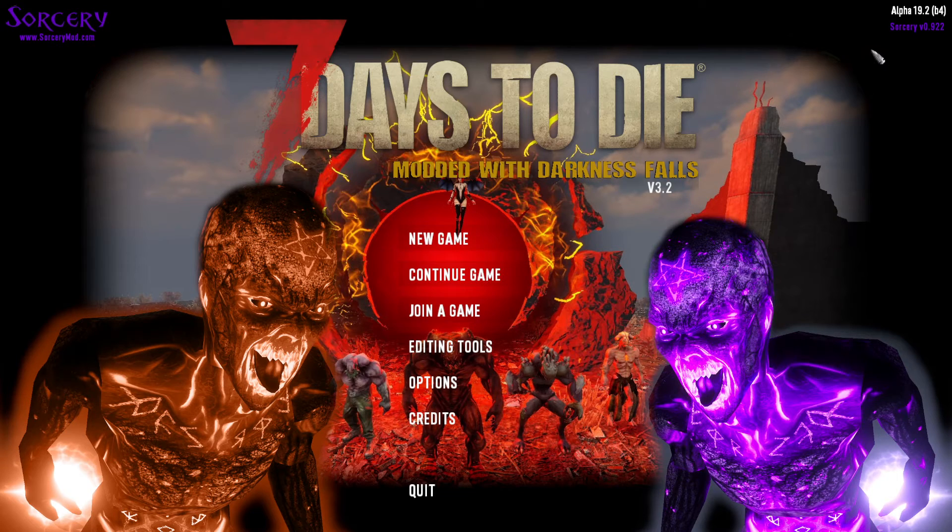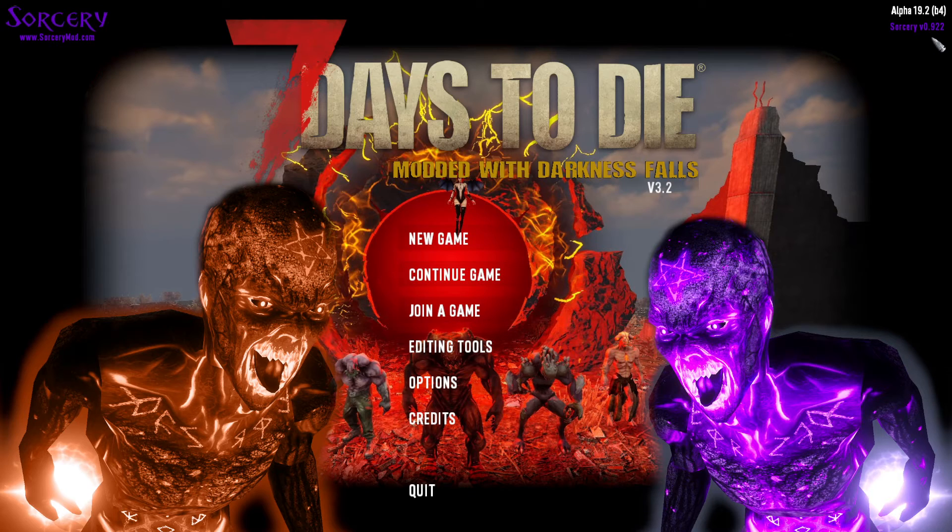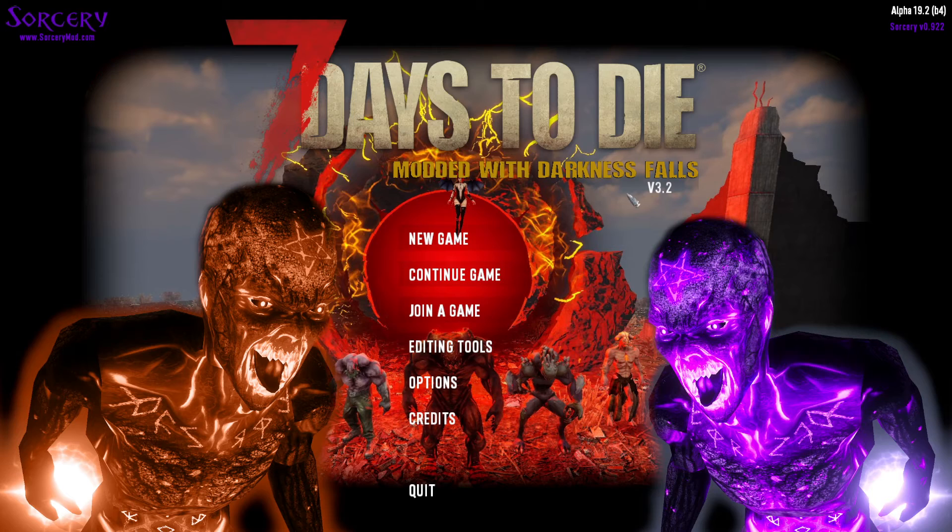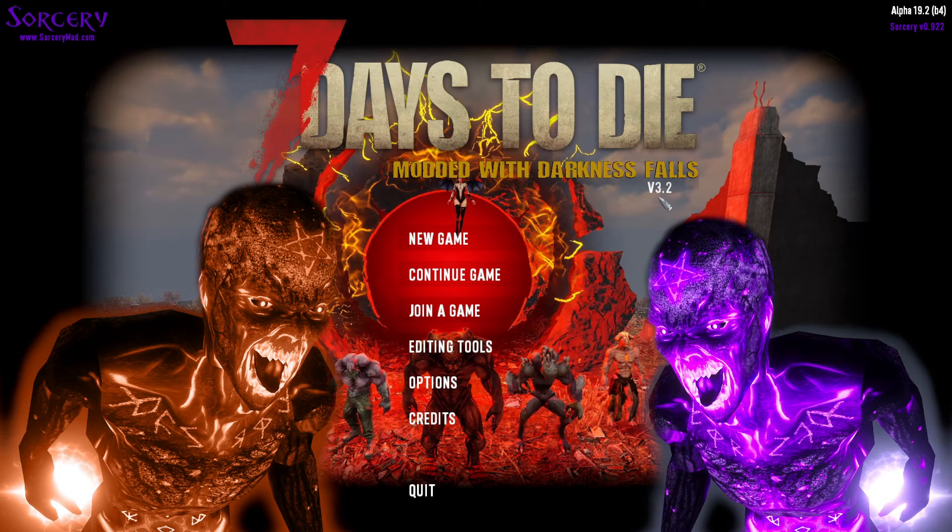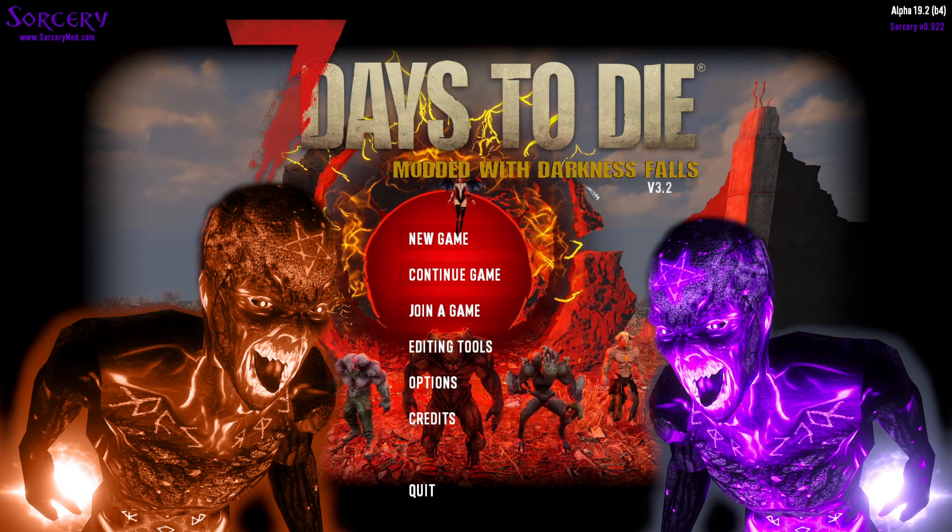You should see up here in the corner Alpha 19.2 with Sorcery version 0.922 and modded with Darkness Falls here, version 3.2. So there you go. That is how you get Darkness Falls to play with Sorcery mod.